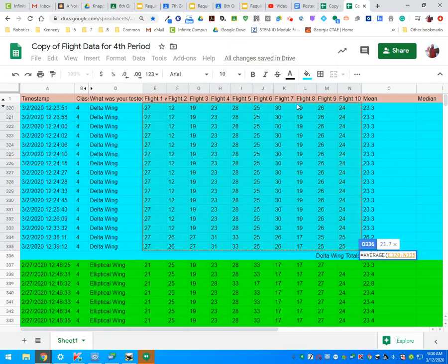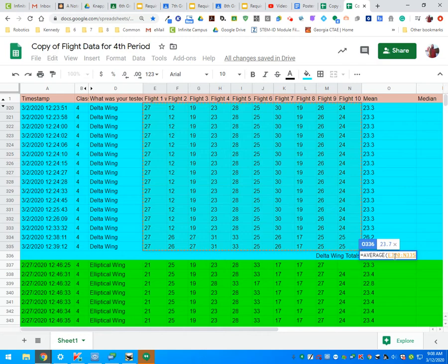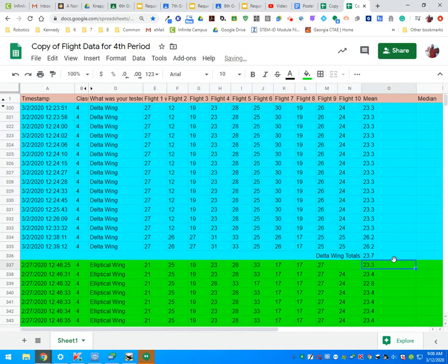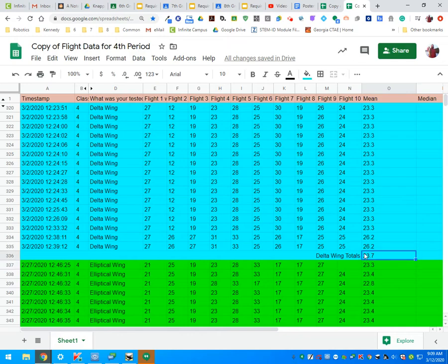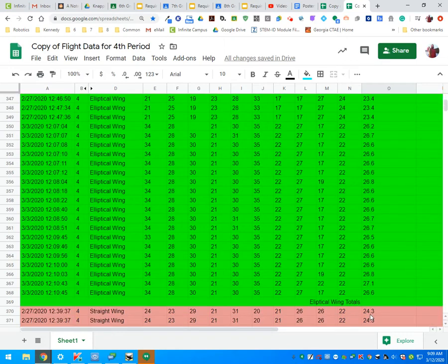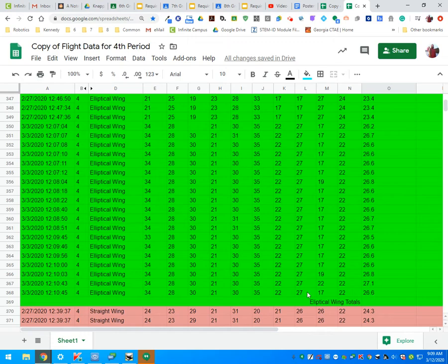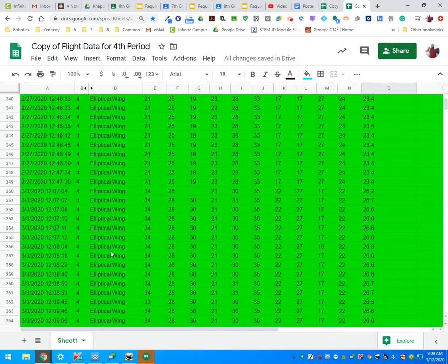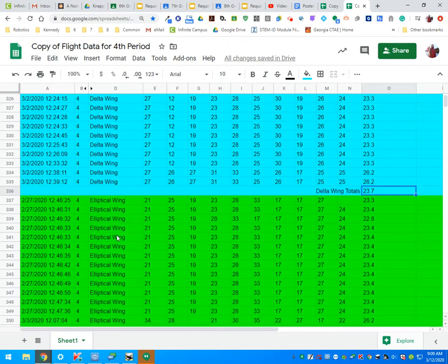Notice I did not include the average column. Once we have it selected, I'm going to go ahead and press the enter key. Now you can see we have calculated the average for our Delta wing totals.